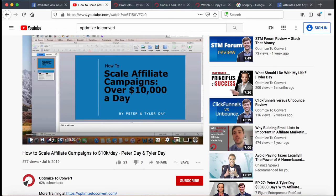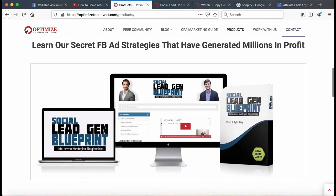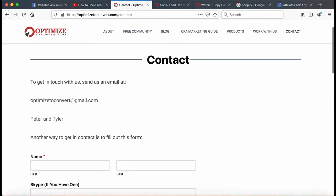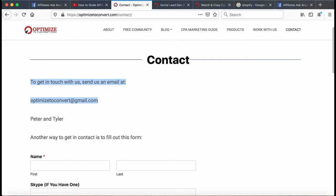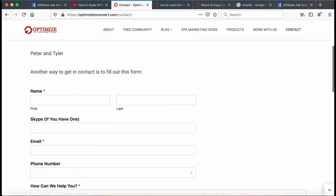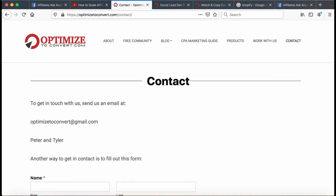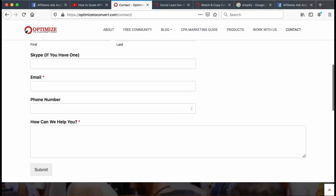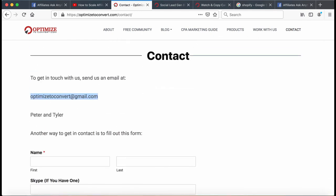Subscribe to the channel and keep a lookout this week — I'll put out more videos. If you have any questions, just go to our site OptimizeToConvert, press contact us, and send an email. Don't fill out the contact form because it just goes into WordPress — use our actual email address that we've been checking. If you have any questions, email us there and subscribe to our channel.